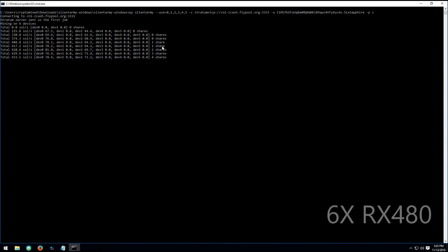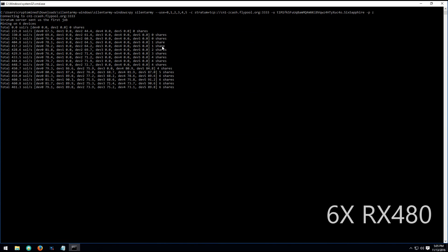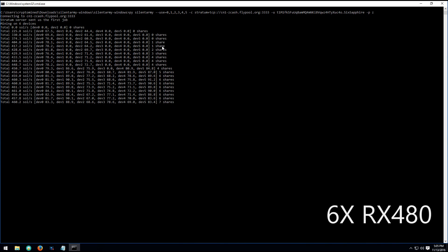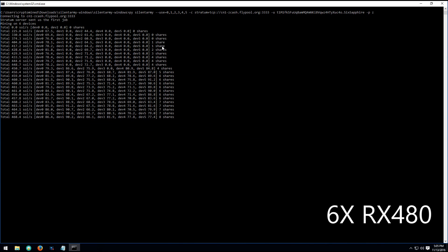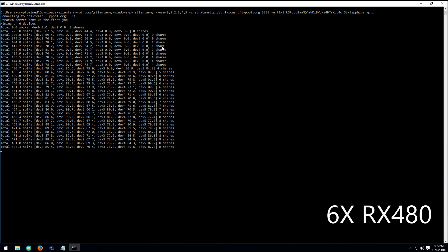So you can run this in your Windows and you should get good speeds. I get around the same speed that I get in Linux when I'm running Silent Army version 5. With this rig, I get about 490 to 450 in Linux, and I'm getting the same speeds in Windows.